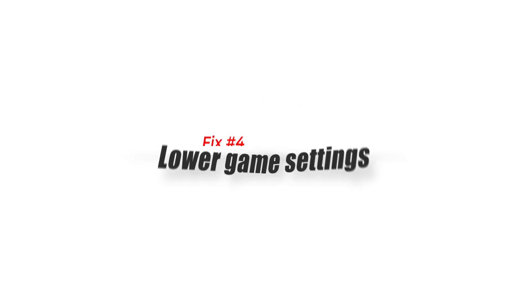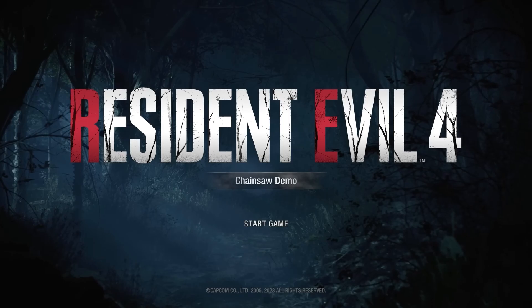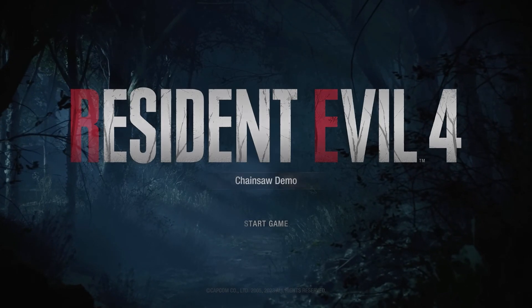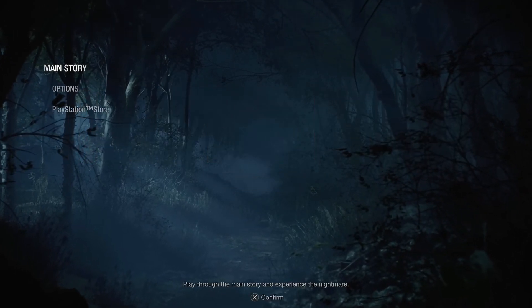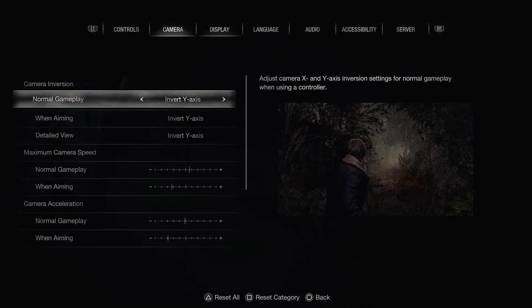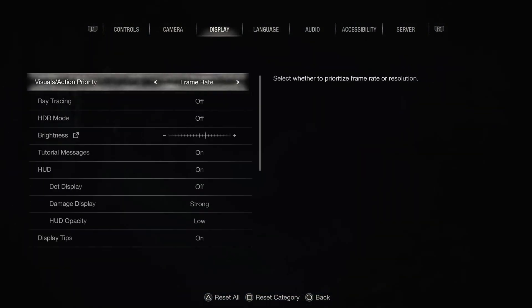Solution 4: Lower game settings. High game settings can put a strain on your PC, causing it to crash. Try lowering the game settings and see if that helps. You can adjust the settings in the game menu or in the graphics card control panel.